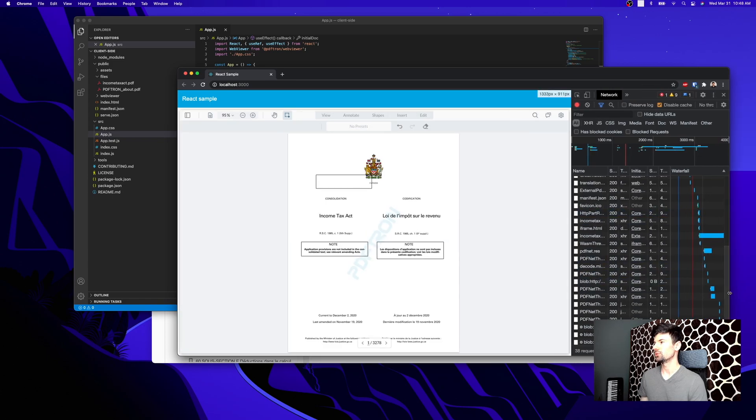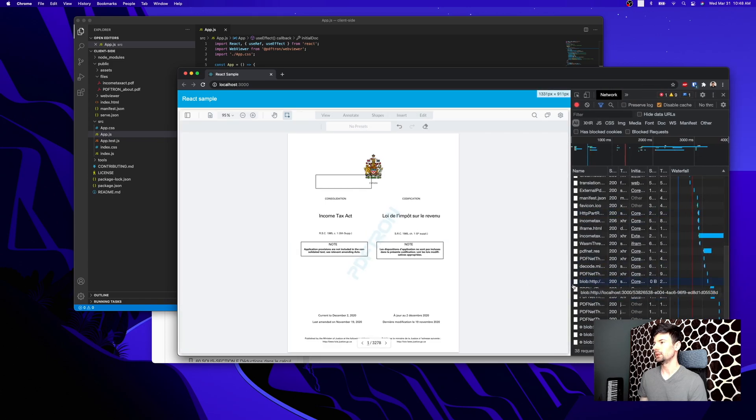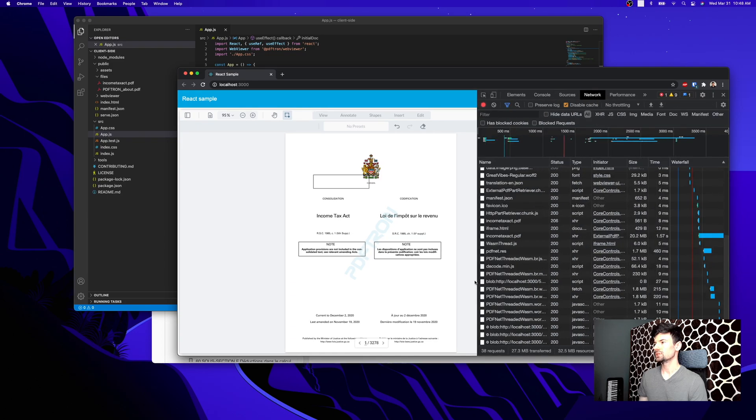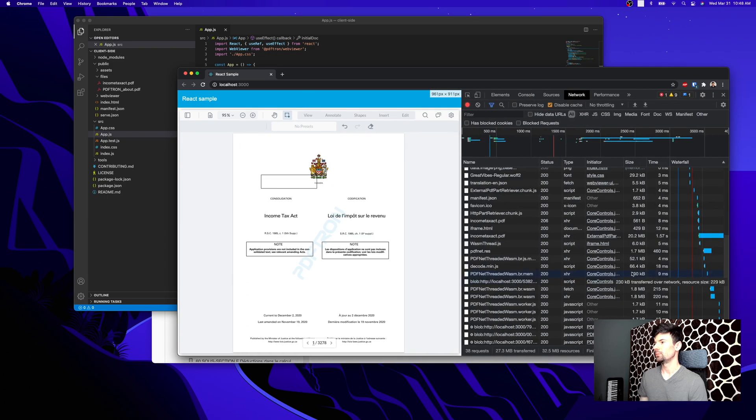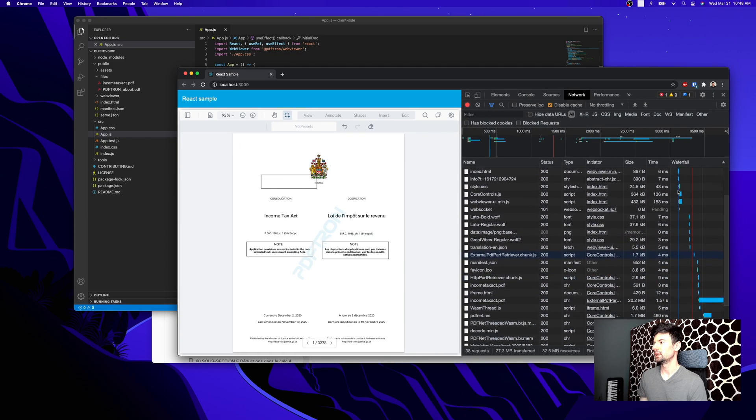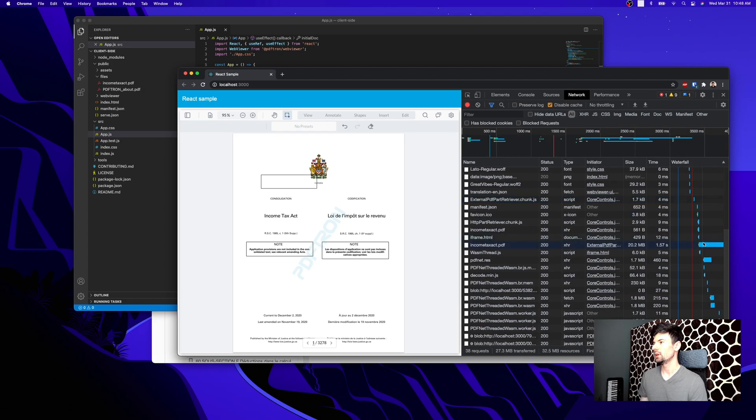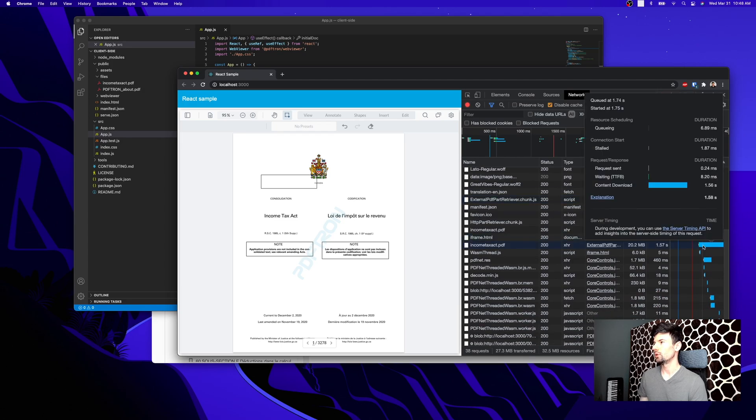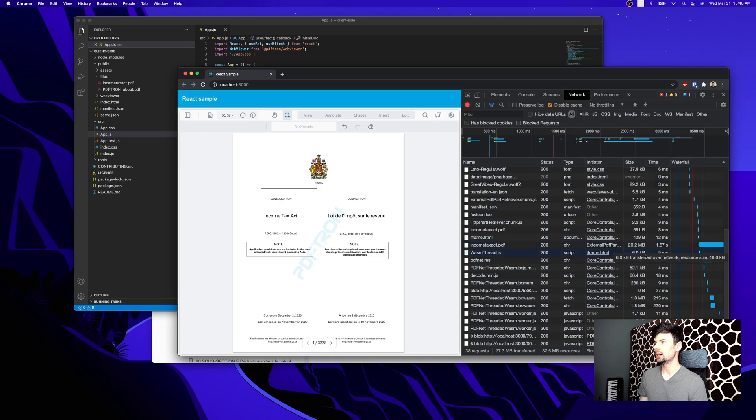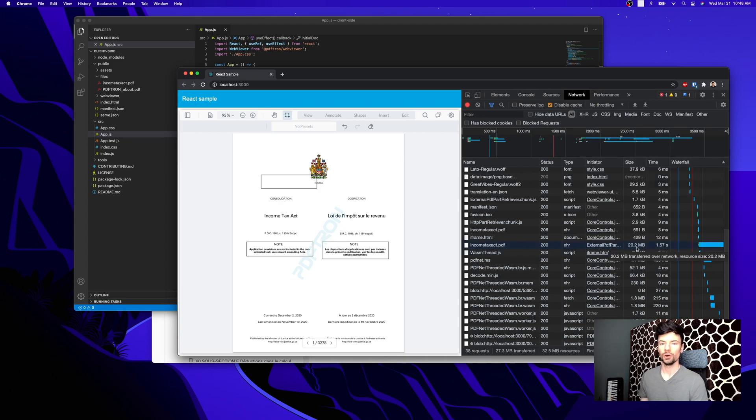Let's just make this a little bit bigger. As you can see, if you're taking a look at this network tab in the waterfall, it went ahead and downloaded the whole 20 megabytes in one go.